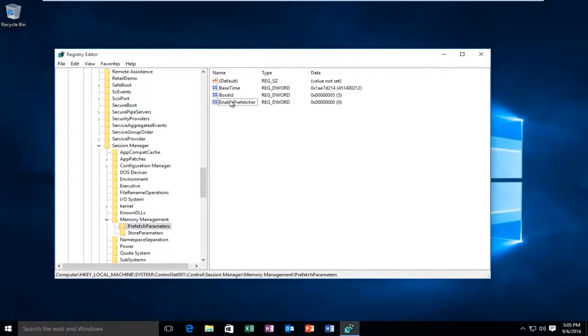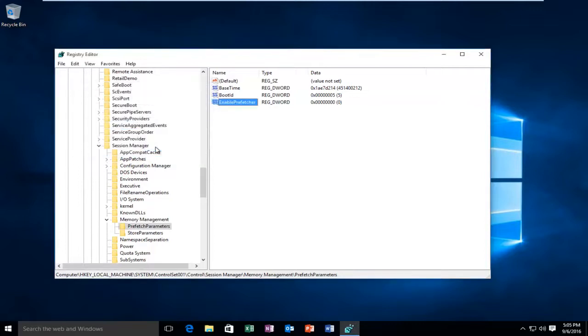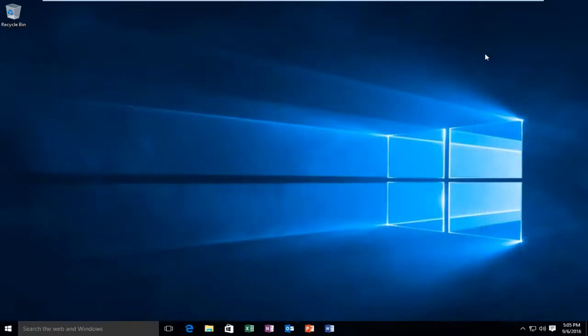And just to make sure we did it right, we can go back on, right-click, left-click Modify. And we can see our value is set at 0. At this point you just click OK. And you can close out of the Registry Editor.